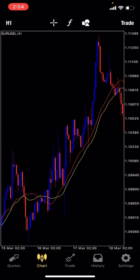The moving average doesn't just act as a point to show you price going up or going down — it also shows you support and resistance in the market. It shows you the support and resistance as the market is going in an uptrend and as the market is going in a downtrend.